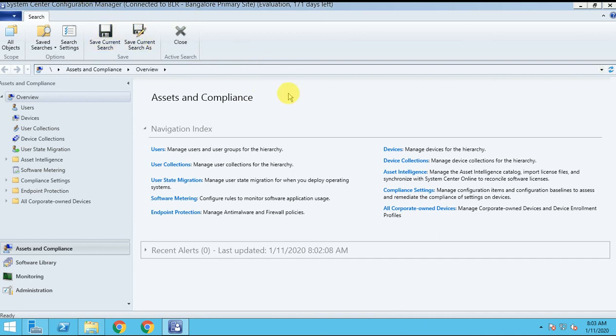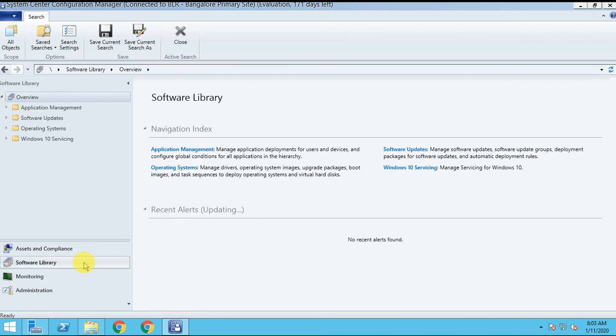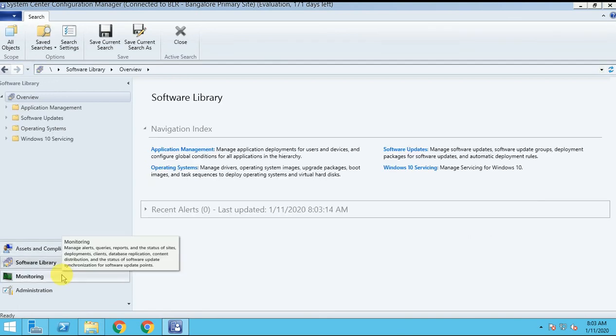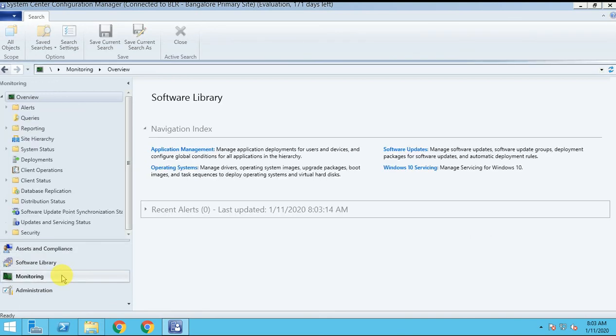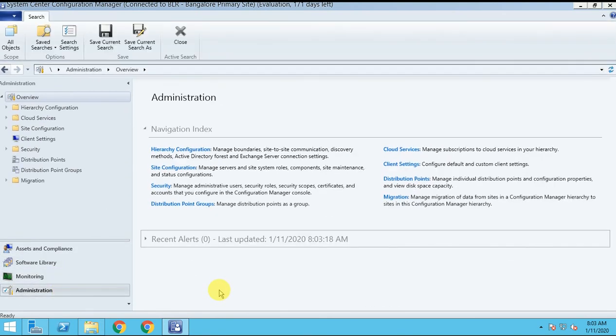So this is how you can install your console on any other server and you can connect it to their site server for SCCM console access. So thanks for watching this video and this console is installed successfully and see you soon in my next video. Thank you for watching.